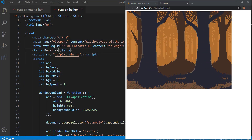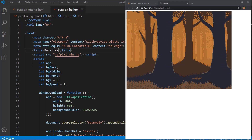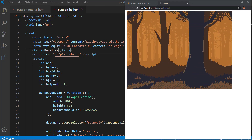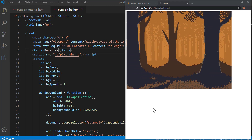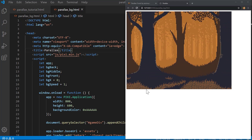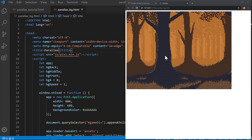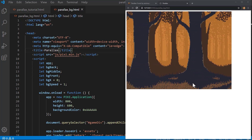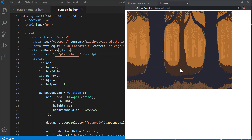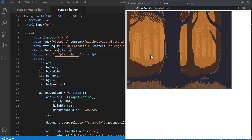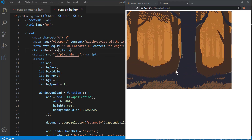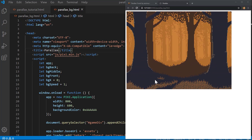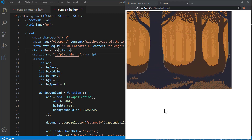Hello everyone, welcome to my series of PixiJS tutorials. Today we're going to continue with the use of tiling sprites to create an interesting parallax scrolling background. The parallax scrolling effect is basically a multiple-layered effect where the front-most layer moves faster than the middle one, and the back one moves even slower. This gives you the illusion of depth, and we're going to use tiling sprites in PixiJS to create this effect.